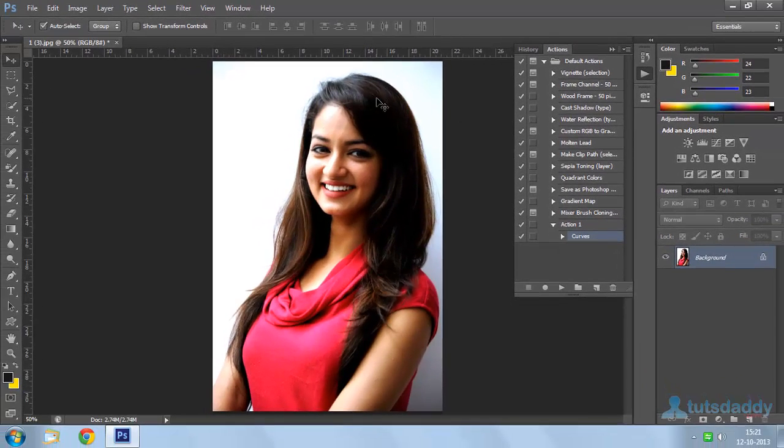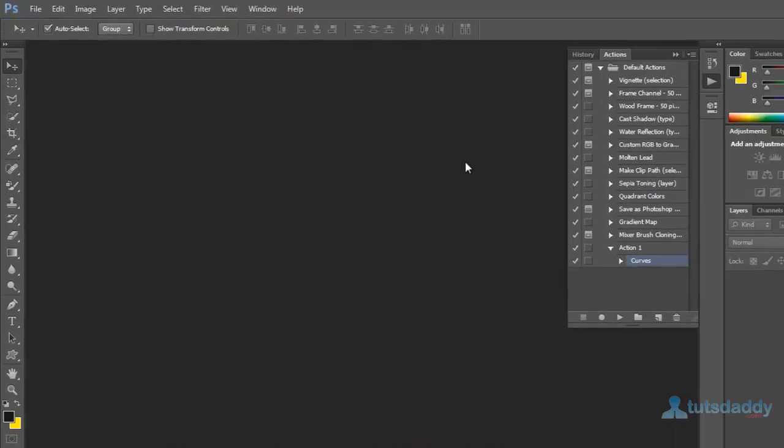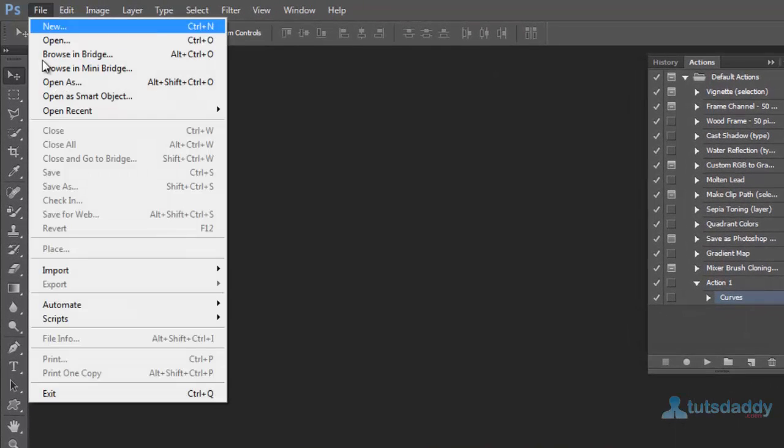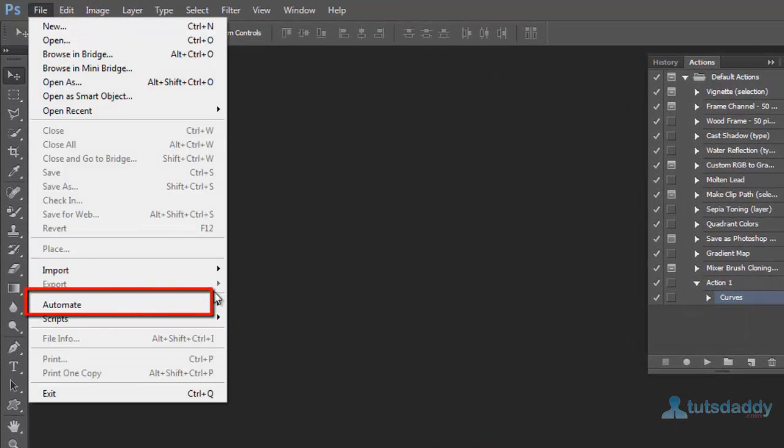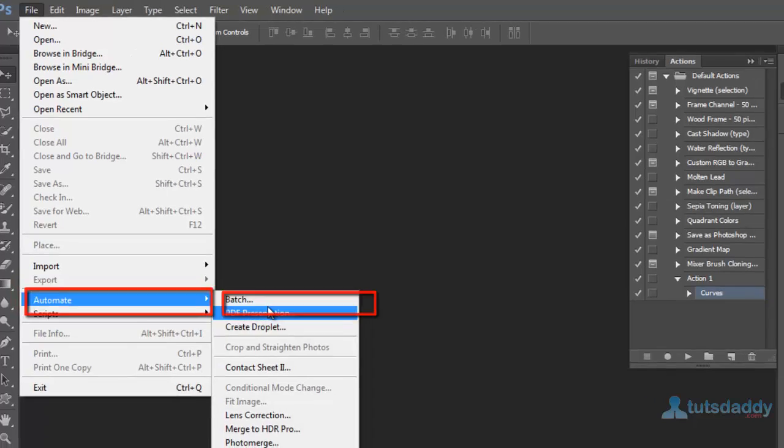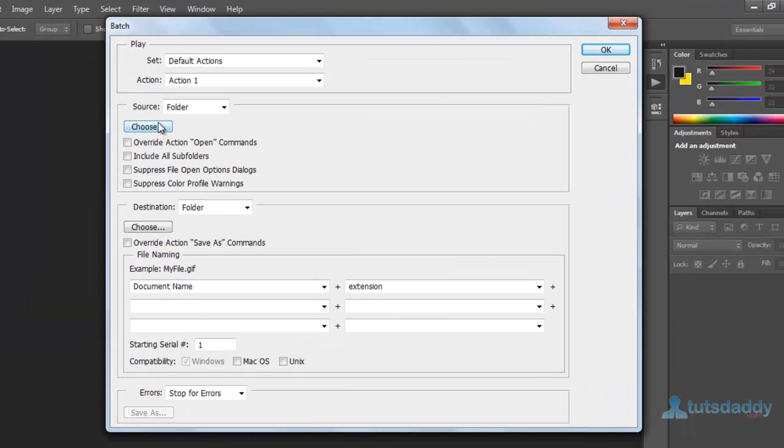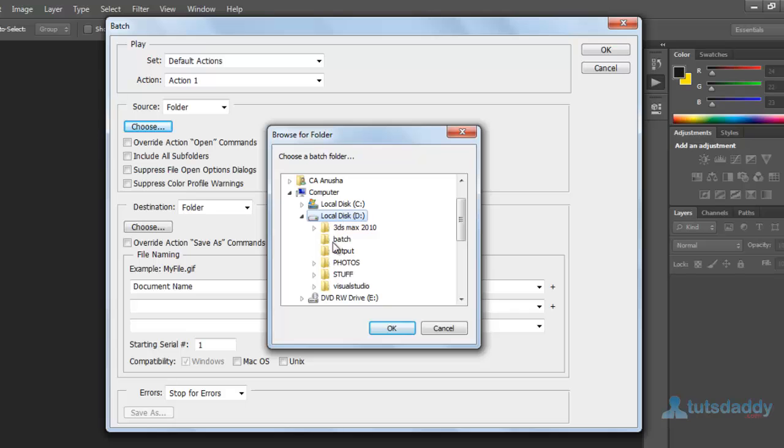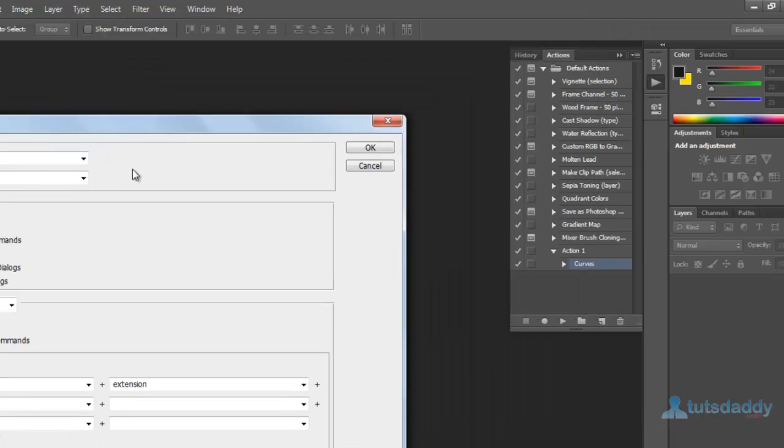Close this image. Now go to file menu and select option automatic batch. Click the button choose. Select images folder. Click OK button.